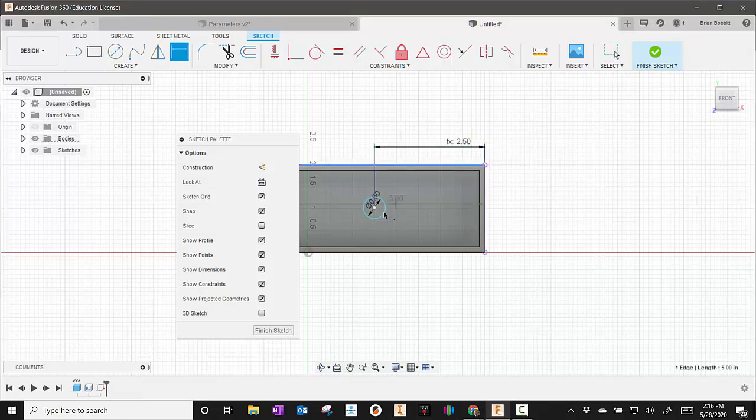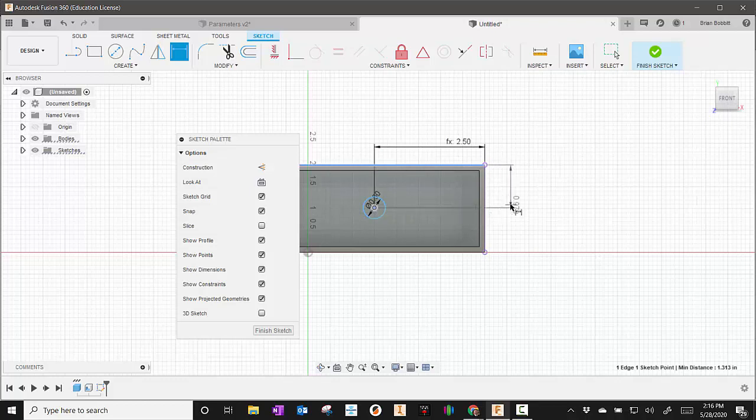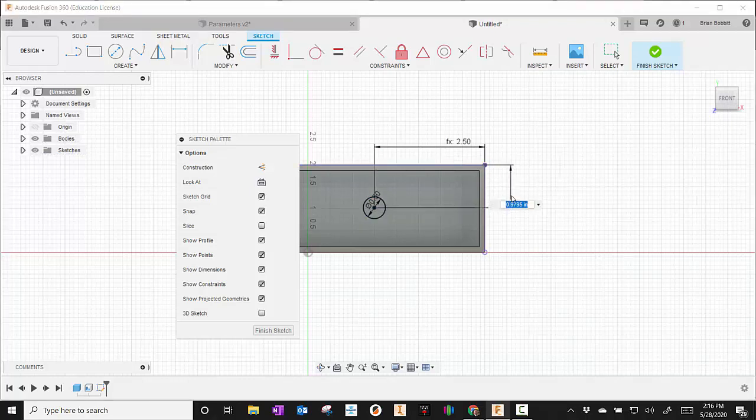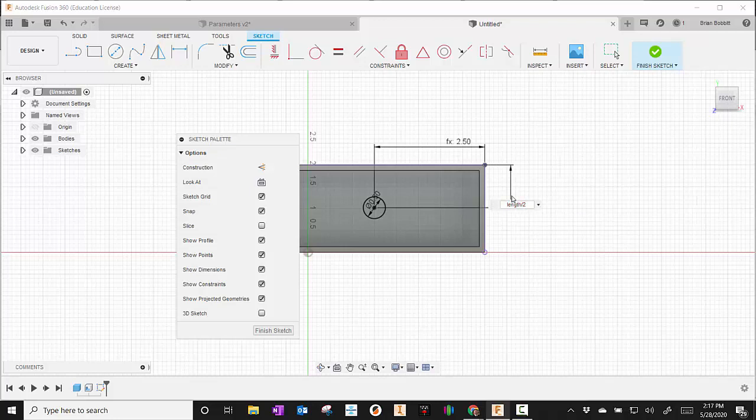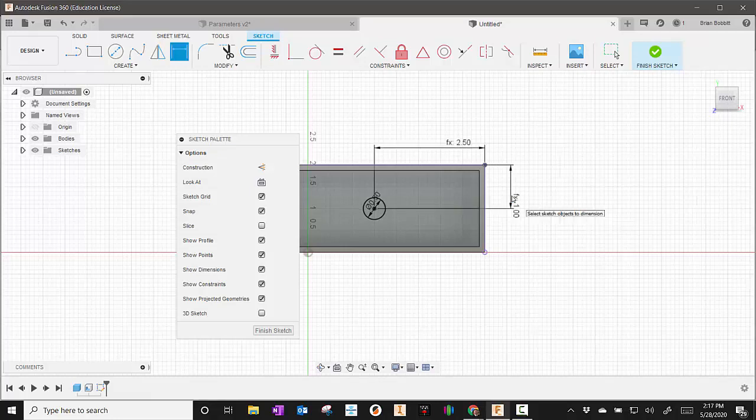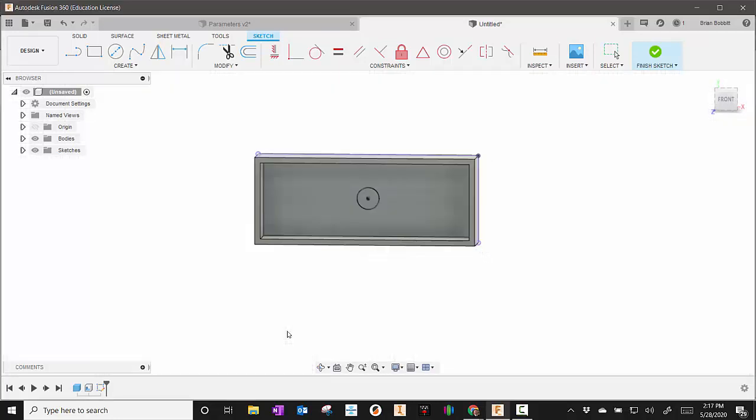And I'll save this one to the center point. This is going to be length divided by 2. And then I'll hit finish sketch.